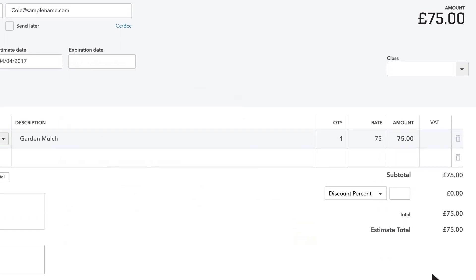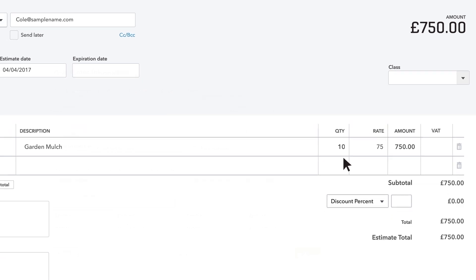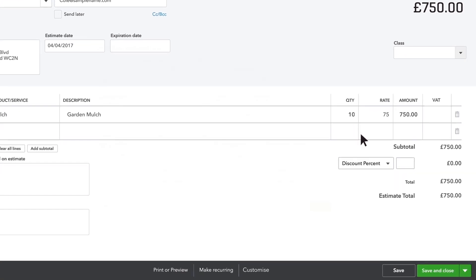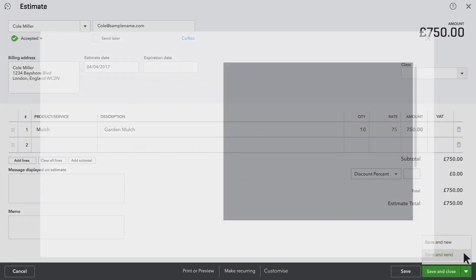Enter the quantity of this service you plan to provide. When you've got everything you need in your estimate, click Save and Send to email it to your prospect.